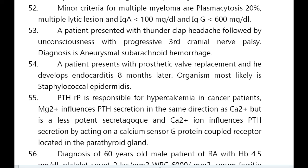Minor criteria for multiple myeloma are plasmacytosis less than 20%, multiple lytic lesions, IgA less than 100 mg/dL, and IgG less than 600 mg/dL. A patient presenting with thunderclap headache followed by unconsciousness and progressive third nerve palsy — diagnosis is aneurysmal subarachnoid hemorrhage.